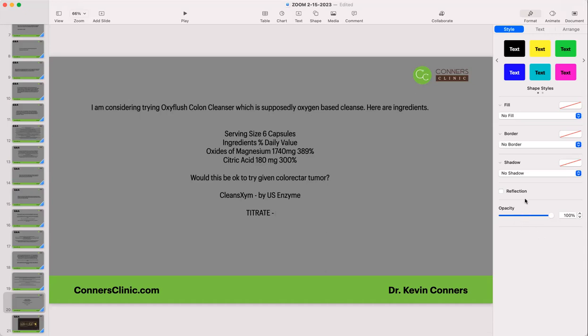Is expeller-expressed canola oil an acceptable oil? No — no canola oil is acceptable in my book. You could use expeller-expressed sunflower oil or safflower oil, but I would not use canola.